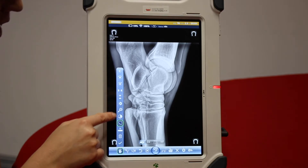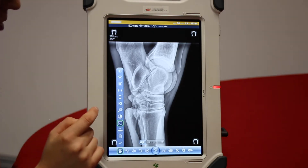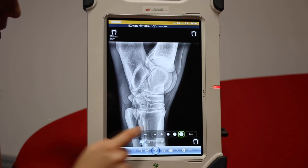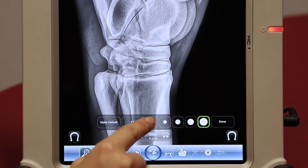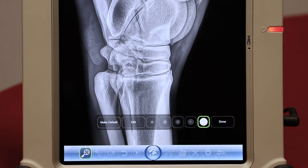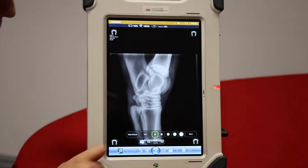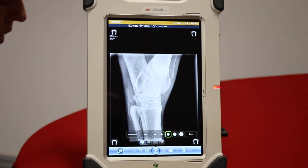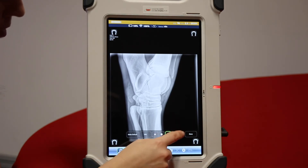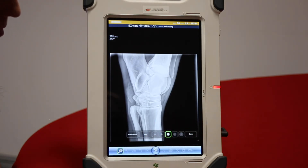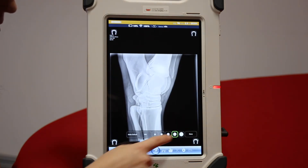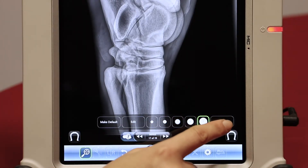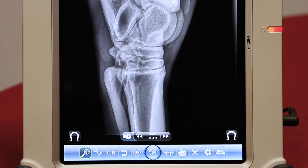Here we can apply different algorithms to the image and it will give the image a really different look. Currently it's on number 5. We can go to number 1 and see if that's something we'd prefer, or we can go to 3, or maybe 5. Just press Done when you're happy.